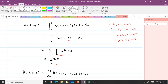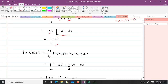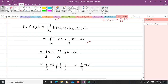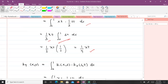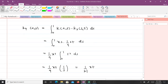For k3 of xt it's the same formula but using k2 instead of k1. We substitute k2(s,t) equals one third st, bring xt out as a constant, integrate, and get one third times one third xt, which gives k3 of xt equals one ninth xt. Continuing this iterative process, k4 of xt equals one twenty-seventh xt. Now we have our iterative kernels: k1 equals xt, k2 equals one third xt, k3 equals one ninth xt, k4 equals one twenty-seventh xt.